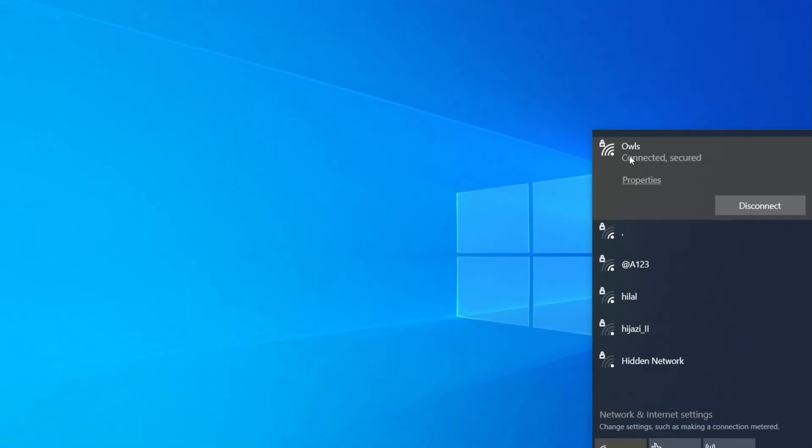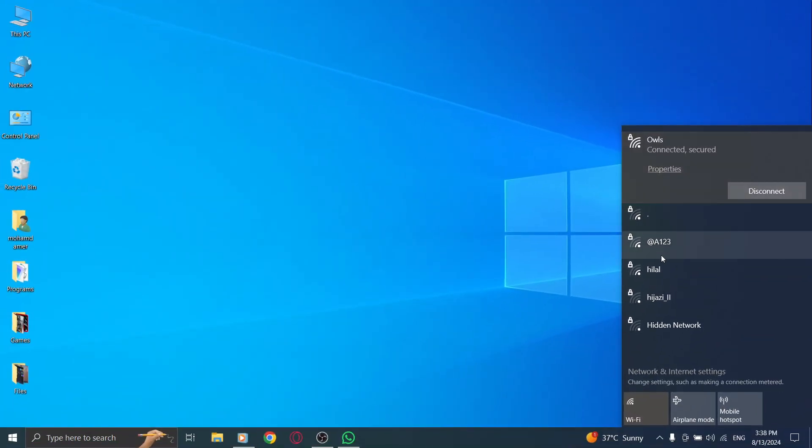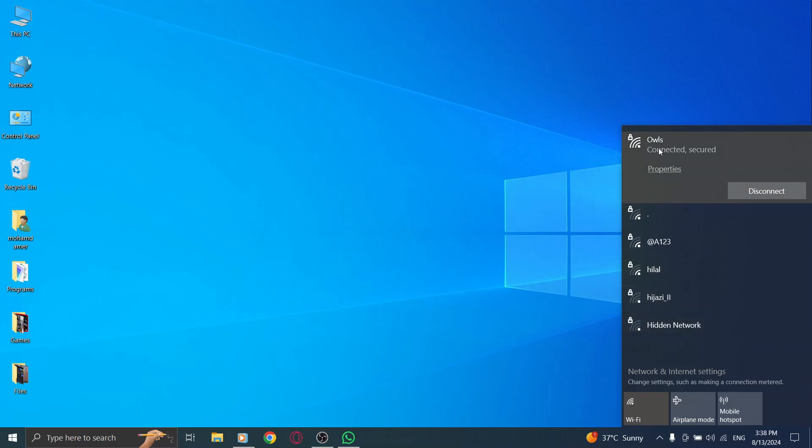Next, check your internet connection. Ensure that your network is stable and fast enough for voice calls. You can test your internet speed using various online tools. If your connection seems fine, move to the next step.